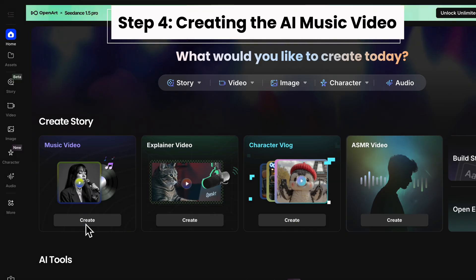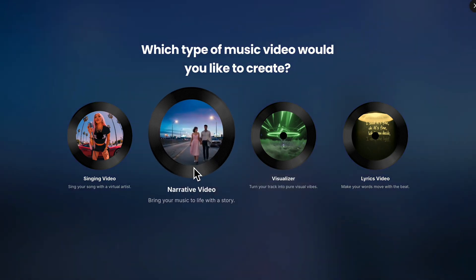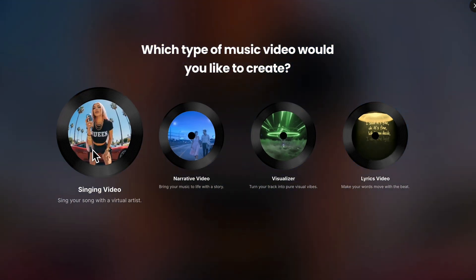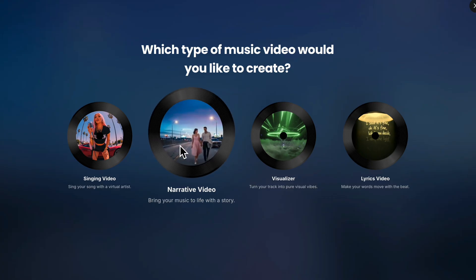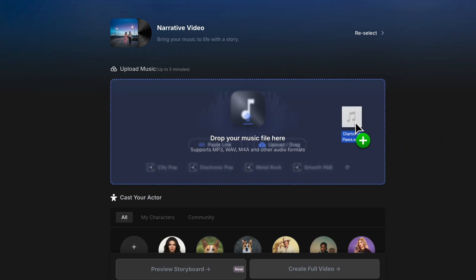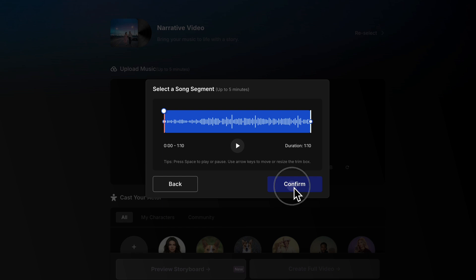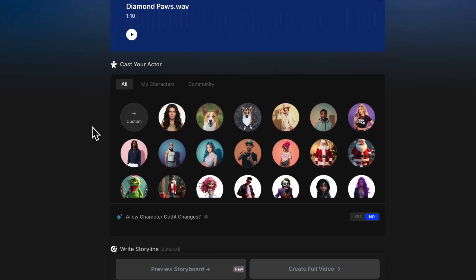Let's go back to OpenArt's homepage and click on Create Music Video. It gives us a couple of options — I've tried all of them and they're all very great to use. Right now I'm going to focus on Narrative Video, which is going to bring our music to life with a story. So first of all let's upload our song — I'm going to drag and drop mine in there. It's about 1 minute and 10 seconds long. I'll click Confirm. Just make sure when this is done that the audio is working correctly by clicking the play button once it's done uploading.